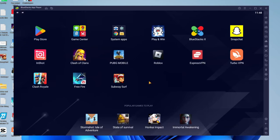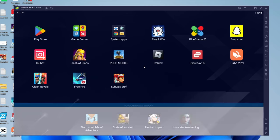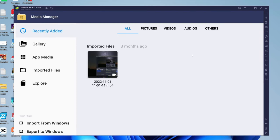The next thing I want to show you is how to add files to BlueStacks. For example, if you're using a video editor like InShot, you probably want to get video files from your main computer into BlueStacks. To do that, open system apps and then go to media manager. Then tap on import from Windows, and your file explorer will open up. You can choose the files you want to add into BlueStacks. If you want to export a file, press export to Windows and that file will be exported. It's super easy.